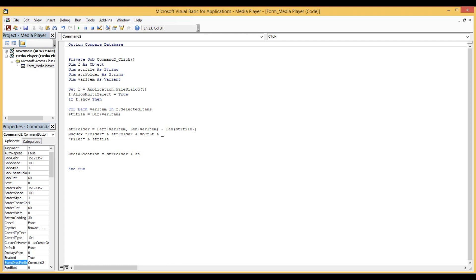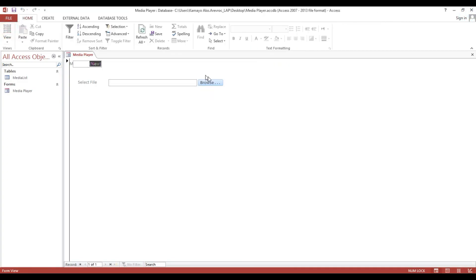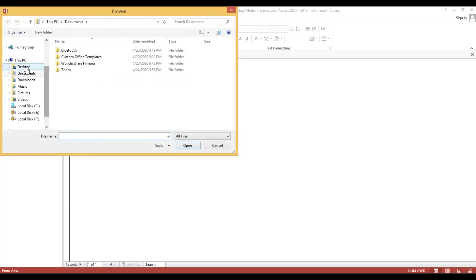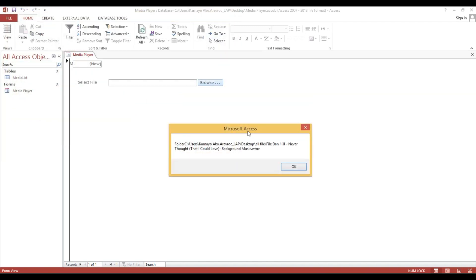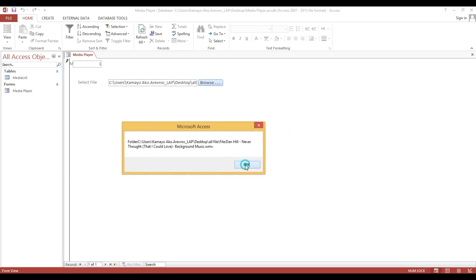So the textbox is set equal to our 'strFile'. Then at the end, we set 'F' to nothing to release the object. Now we can browse our file location and the file name of our video.